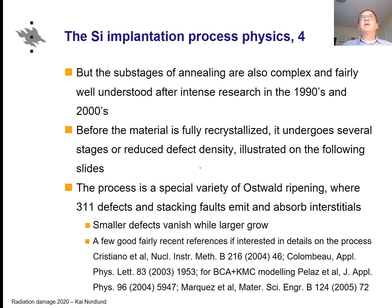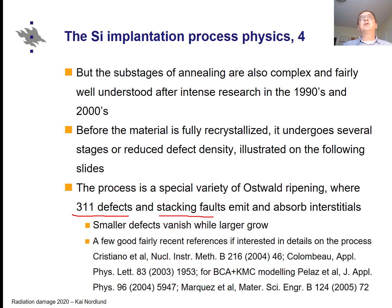During annealing there are several stages of reduced defect density. First you have small point defect clusters, then so-called {311} defects and stacking faults, which emit and absorb interstitials. Finally, when the temperature is high enough and the time scale is long enough, they emit all their interstitials. These then either vanish at the surface or form perfect dislocation loops. Perfect dislocation loops are stable enough that they won't vanish, but if their concentration is low enough, they are no longer harmful to the silicon device operation.